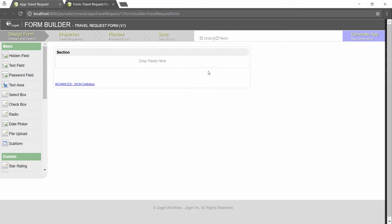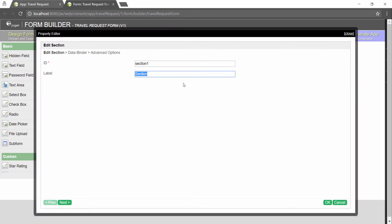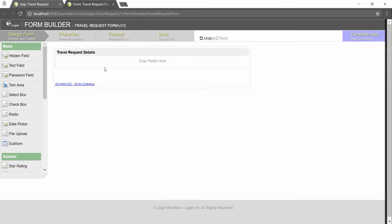Click on edit section to change the label of this placeholder. Rename it to make it meaningful. We are designing the travel request form.